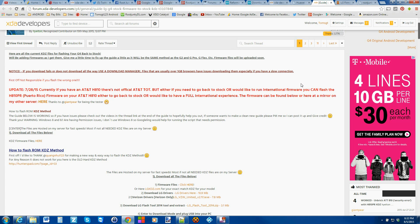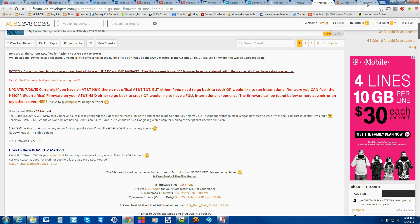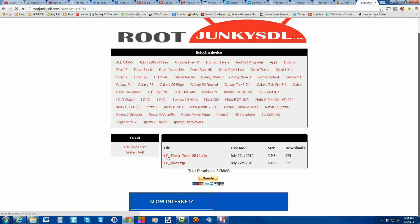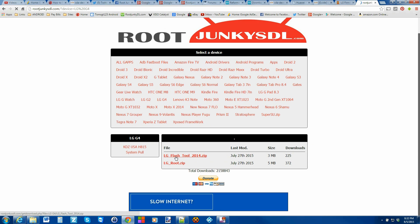All right, lastly, oh actually, one more thing. You're going to want to come over here to this site again. There's other places you can get it, but I've got it here. Click on LG G4 and download this right here, the LG Flash Tool 2014 Zip. Go ahead and download it.